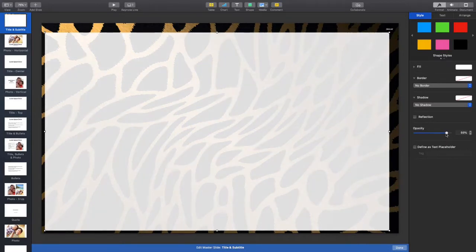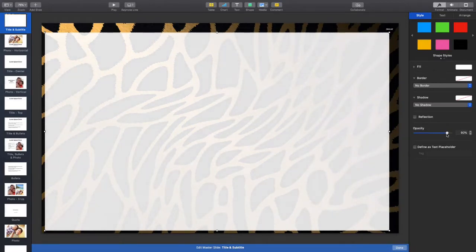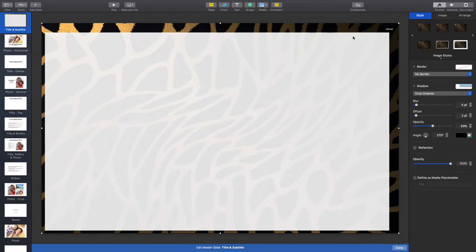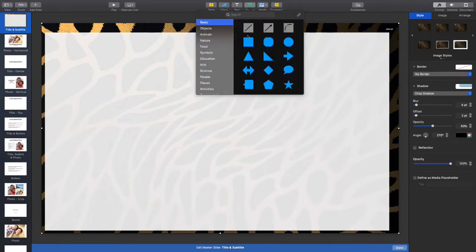Drop the opacity down to 84 — anywhere between 84 and 90 is fine. Then add a Drop Shadow around this page as well. That's our first page; we're going to do the same thing for our second page.